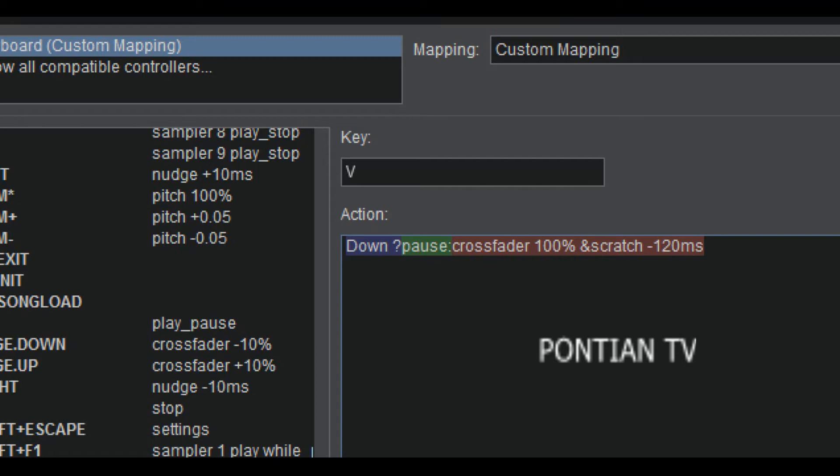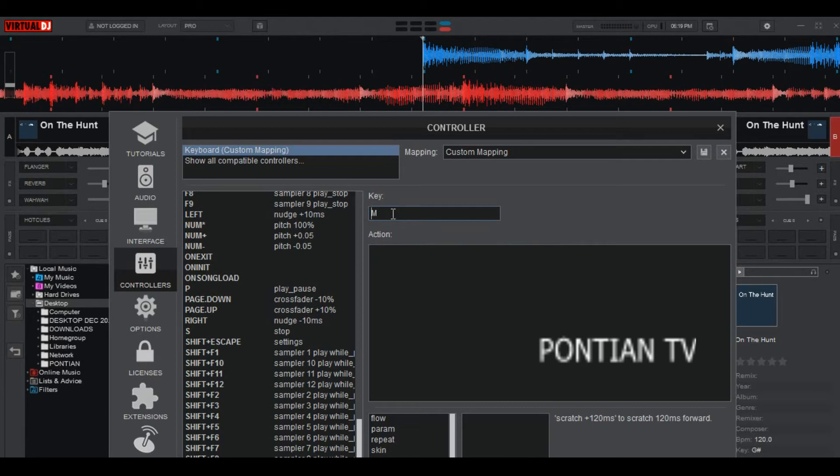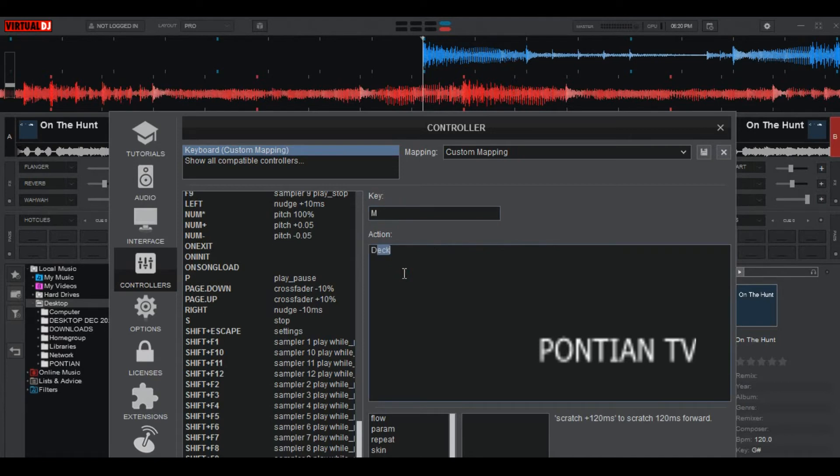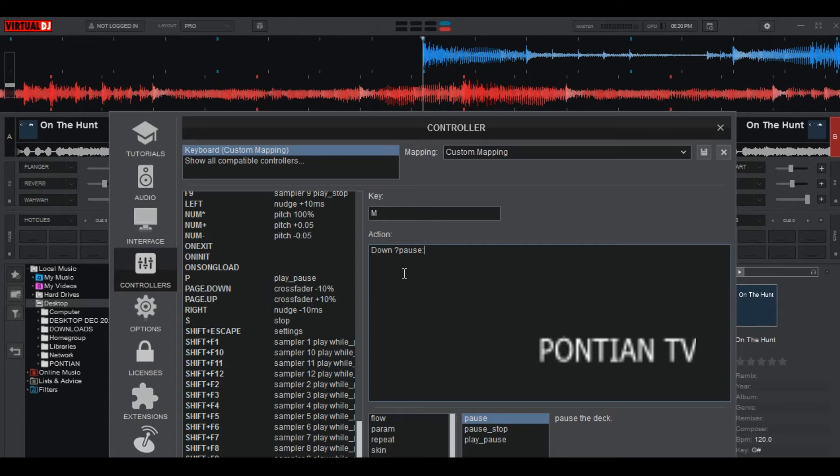Then the second action, it will move the crossfader by 100. Then the third action, it will scratch negative 120 milliseconds. So in order to demonstrate this very well, let's add action on letter M.